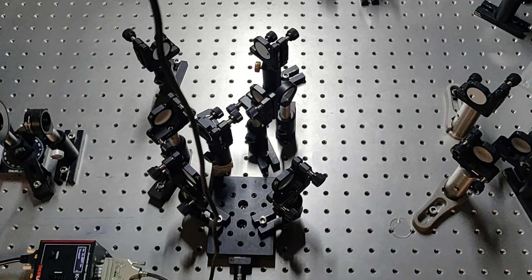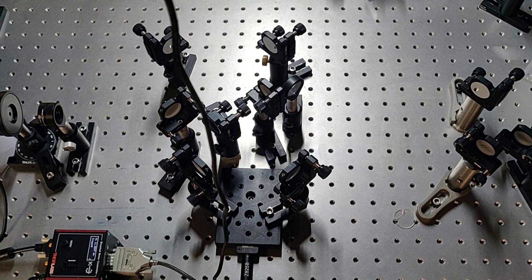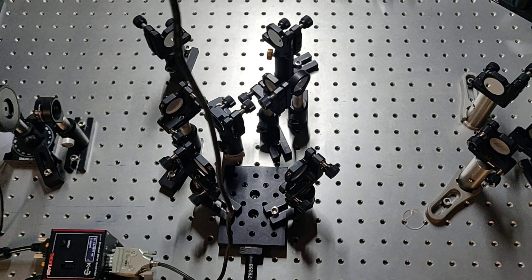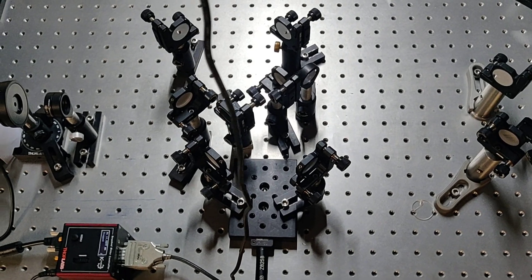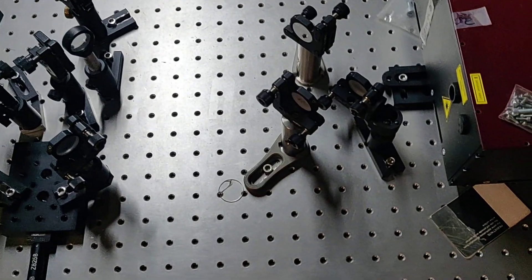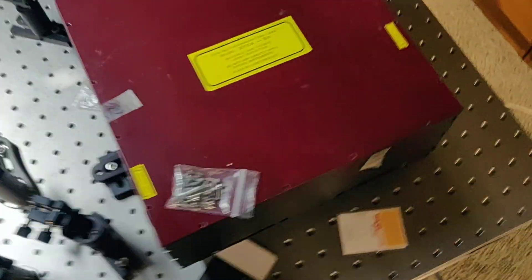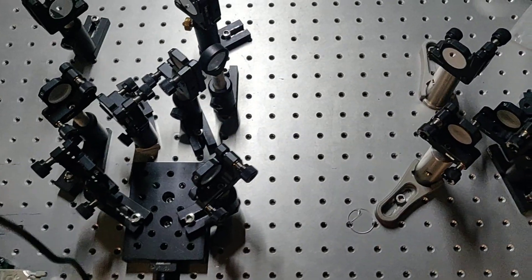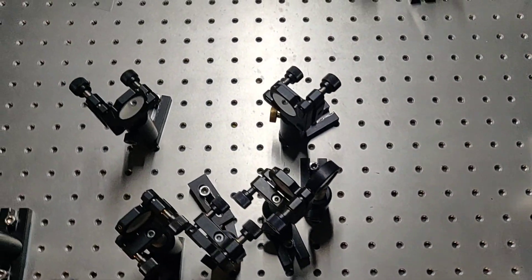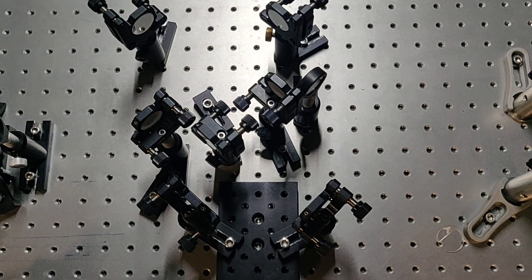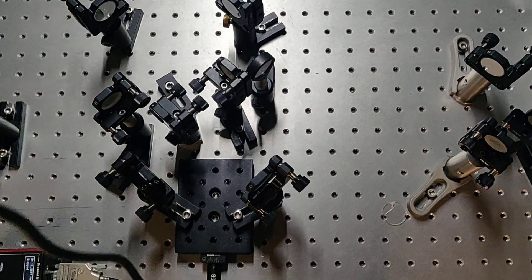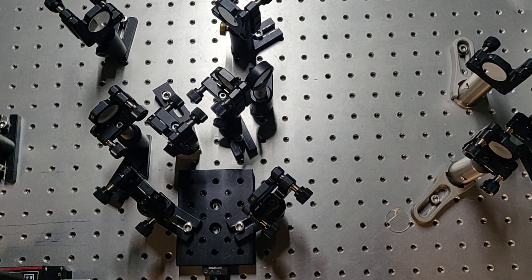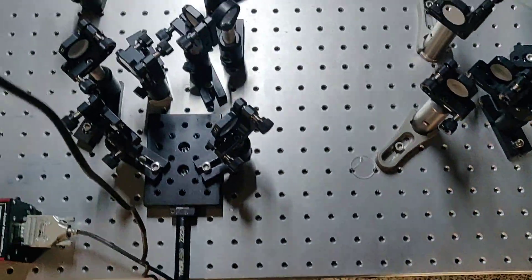This is an autocorrelator setup and this setup is used to measure the pulse duration of femtosecond pulses, at least in our lab. We have this femtosecond laser source and we want to measure the pulse duration or confirm what the manufacturer already mentioned in their manual. Here I will try to explain the setup of this autocorrelator.